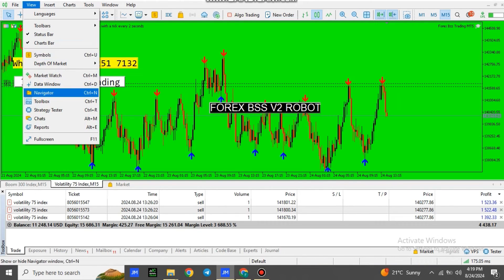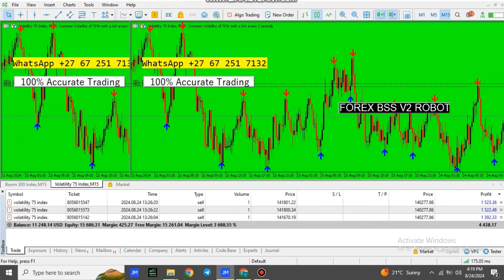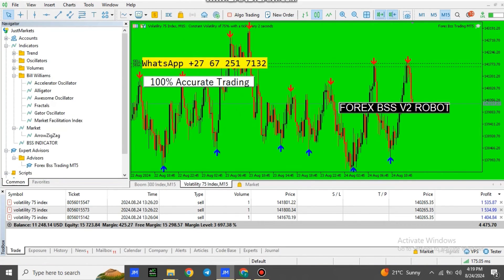Then when you're done, you're going to open your MT5, go to View on the top corner. Select Navigator, scroll down where it says Expert Advisors and right-click there.